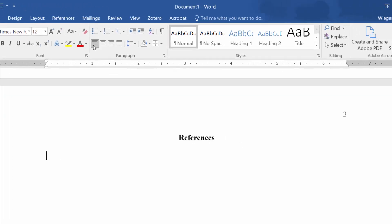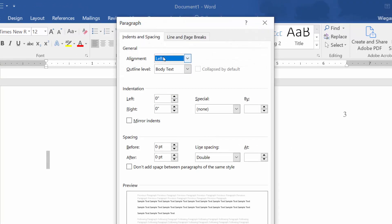Highlight the one double-spaced line that exists below the word References. Open the paragraph settings, and under Indentation, select Special, Hanging.